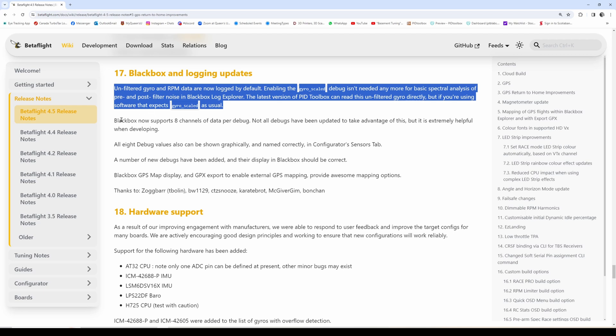Having RPM already logged would be really useful because I could also apply RPM filtering in PID toolbox. I'm working on this kind of thing in the future as well. I have some rudimentary code for this already, but this will be pretty neat.